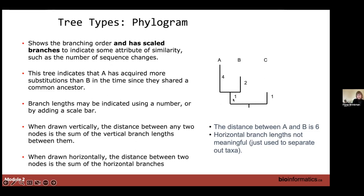When the branching order looks a bit uneven, that's your clue that this is probably a phylogram. Phylograms have scaled branches indicating some sort of level of similarity, such as number of sequence changes. This tree indicates that A has acquired more substitutions than B since they shared a common ancestor. Branch lengths can be indicated using a scale bar, a number on the bar, or both. When drawn vertically, any distance between two nodes is the sum of the vertical branches between them.